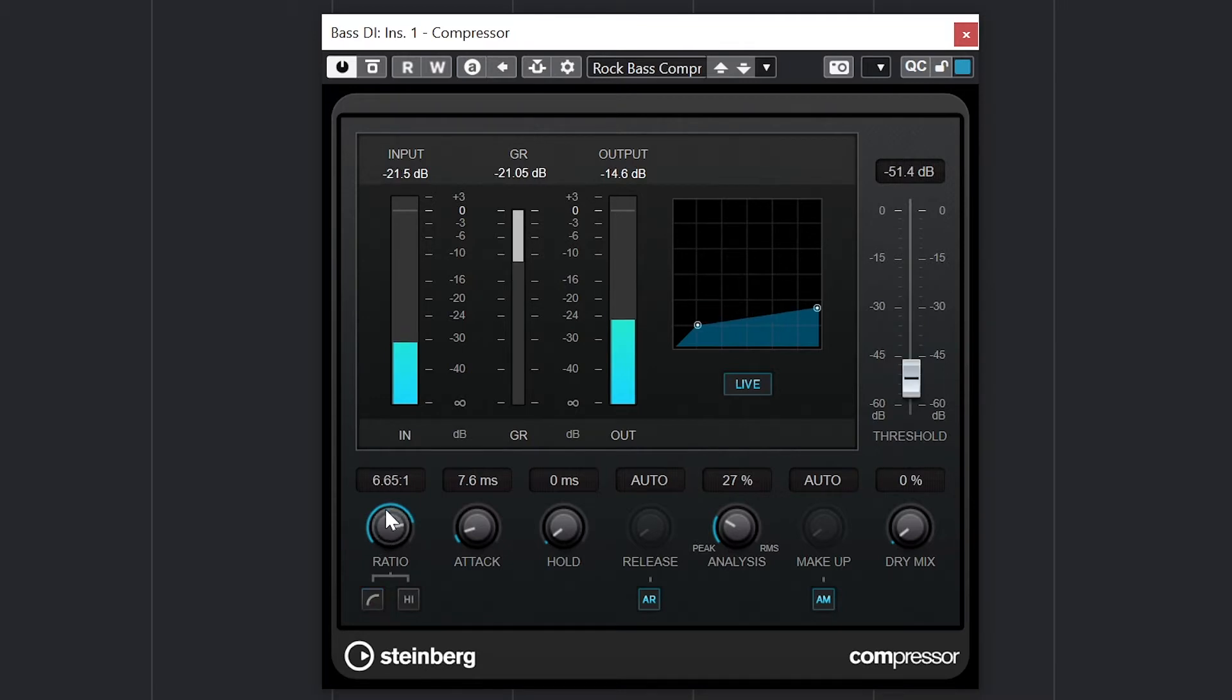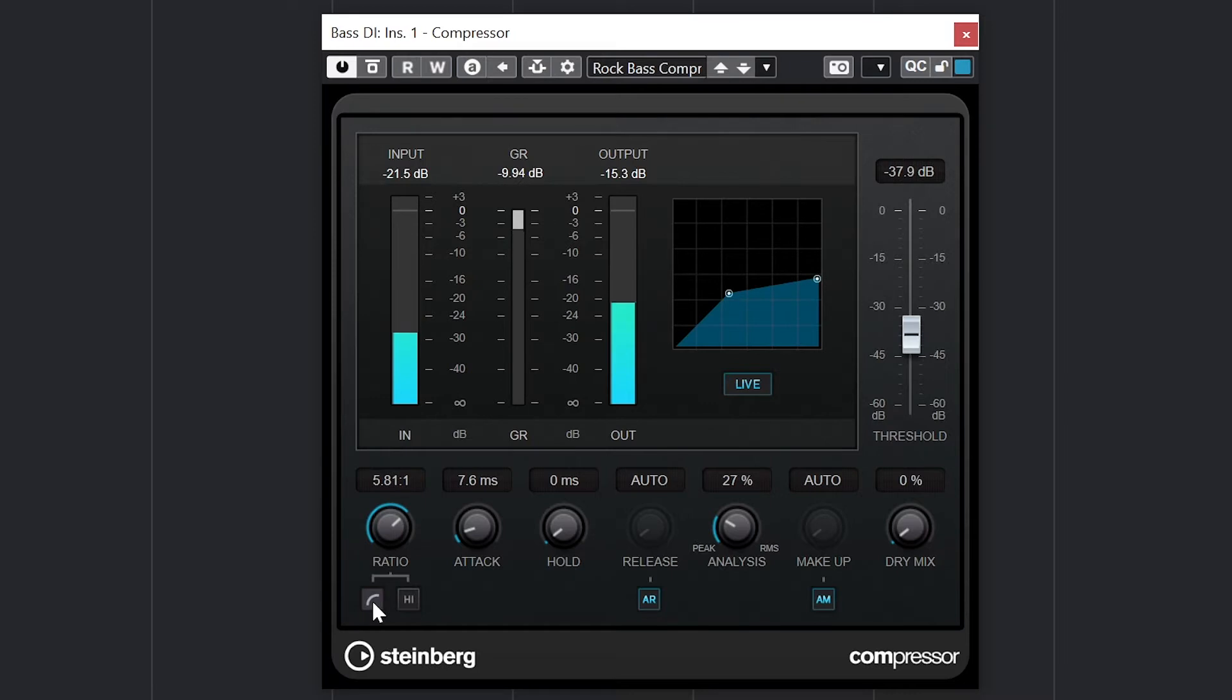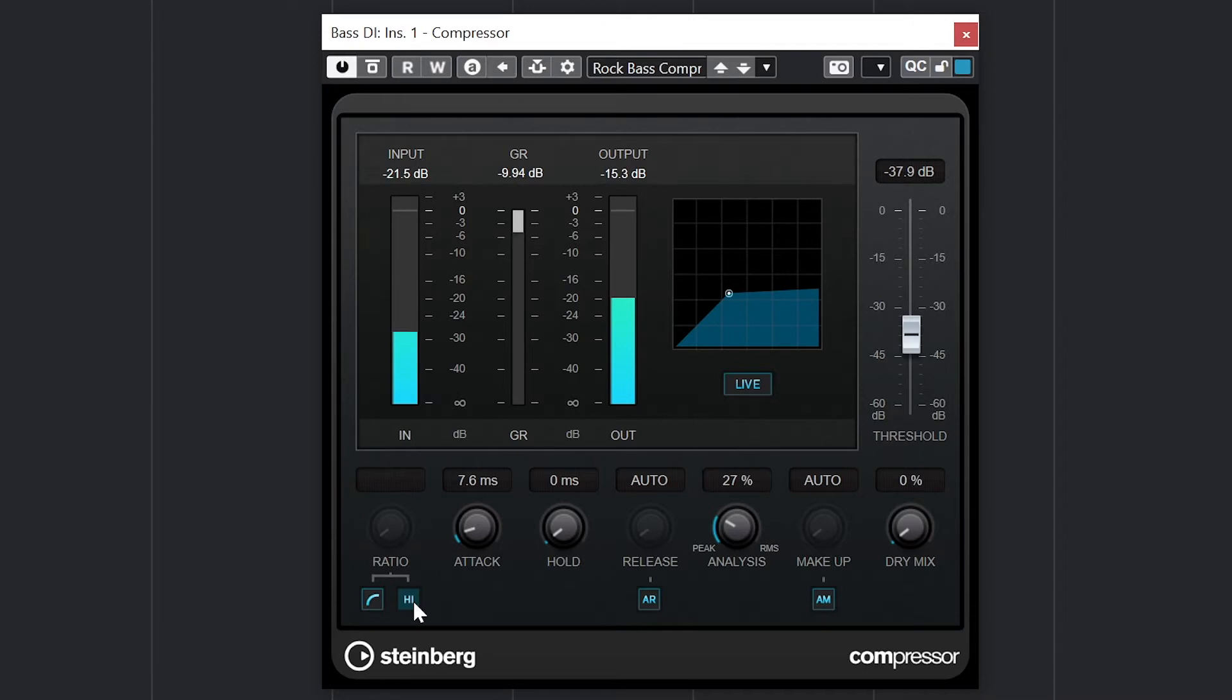At the bottom, we have a ratio that determines how much the volume above the threshold is reduced, with a soft knee button to smooth out the ratio around the threshold, and a high ratio button that will make the ratio closer to infinite, and make the compressor act more like a limiter.